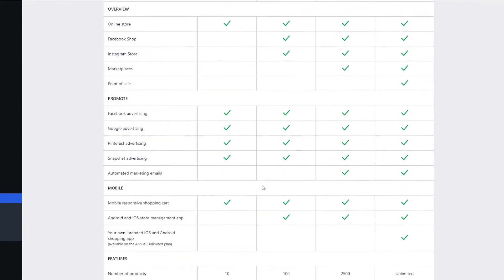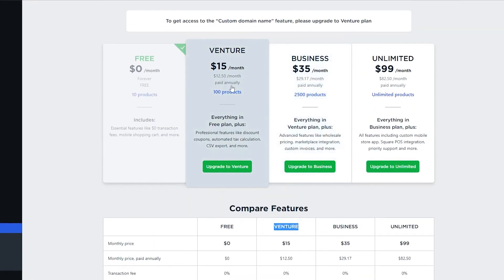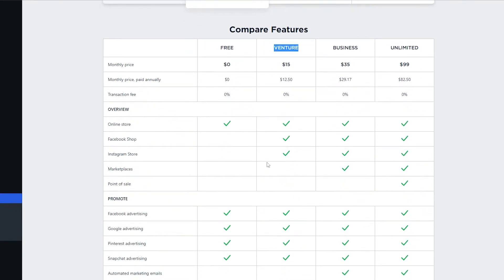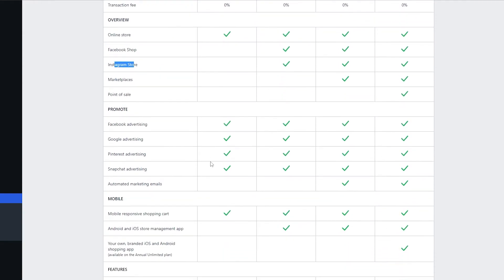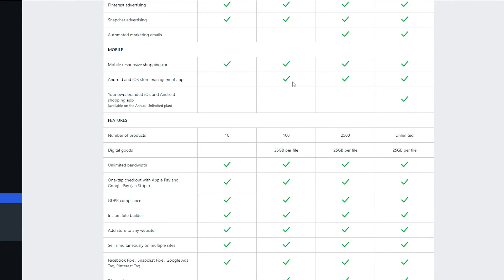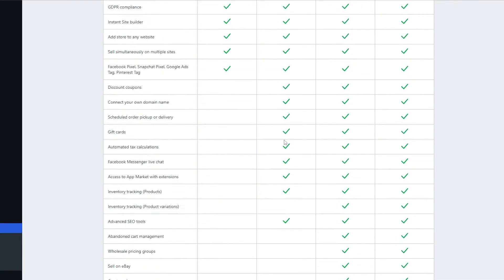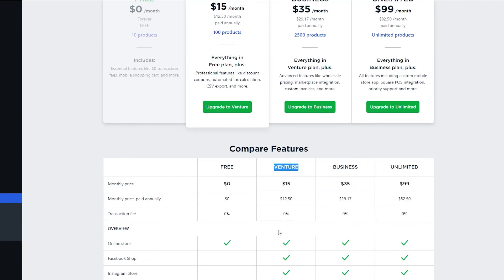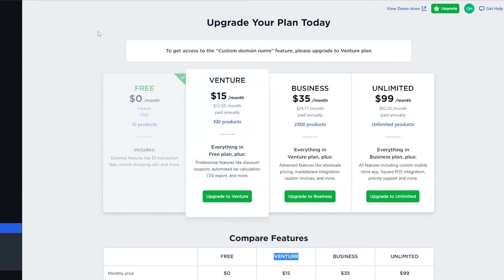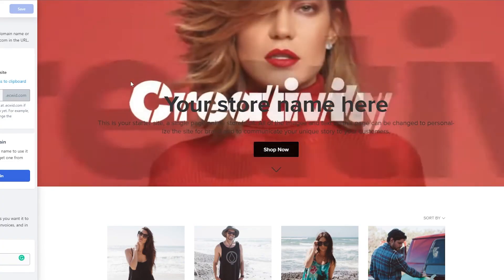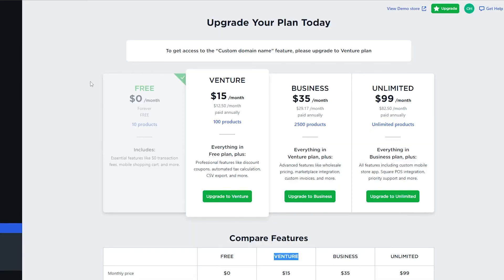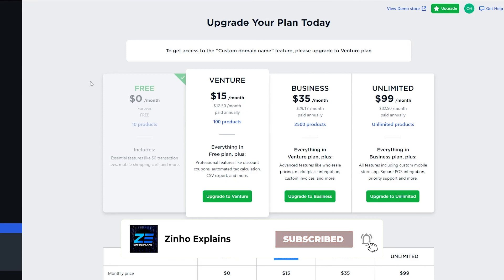If you need a domain name, I recommend the Venture plan. It allows 100 products, includes a Facebook shop, Instagram store, advertising on Google, Facebook, Pinterest, and Snapchat, plus mobile iOS and Android management apps and gift cards. Once you've set up your store and domain name, you're good to go. If you have any questions, leave them in the comments below and I'll answer as soon as possible.